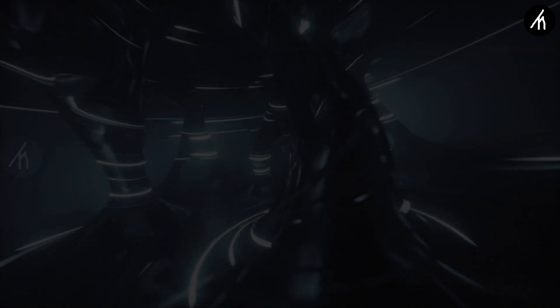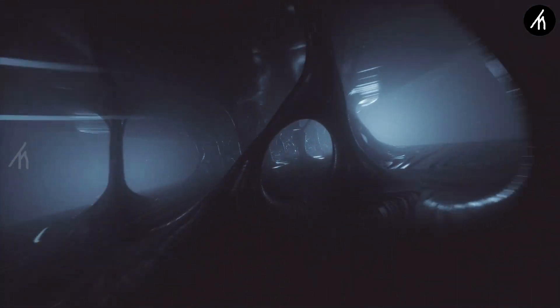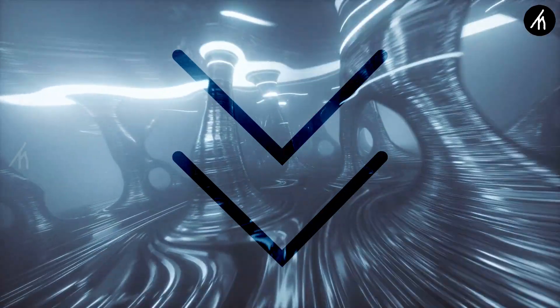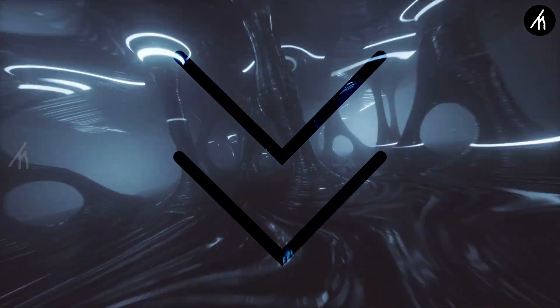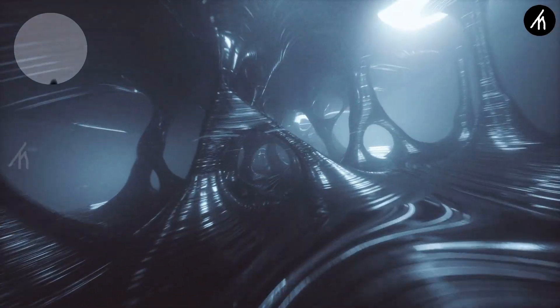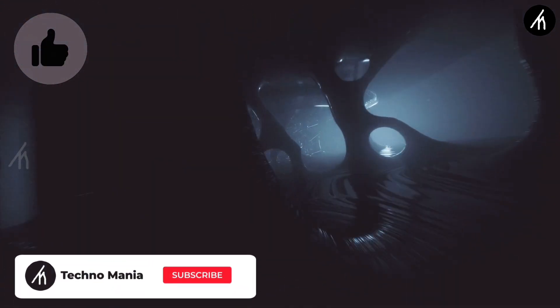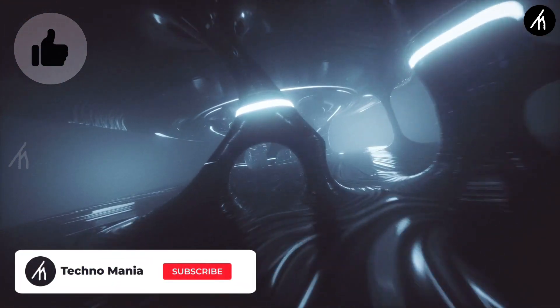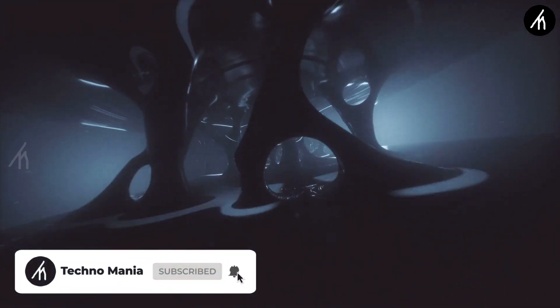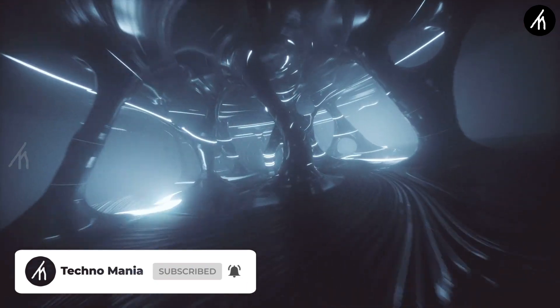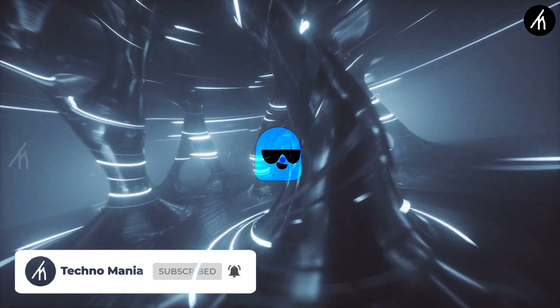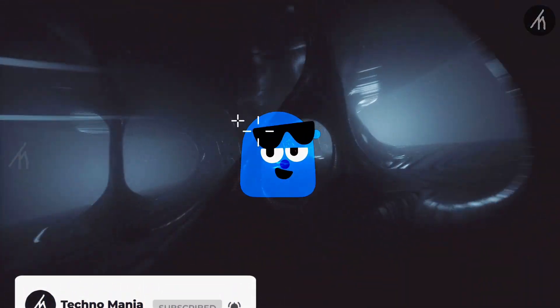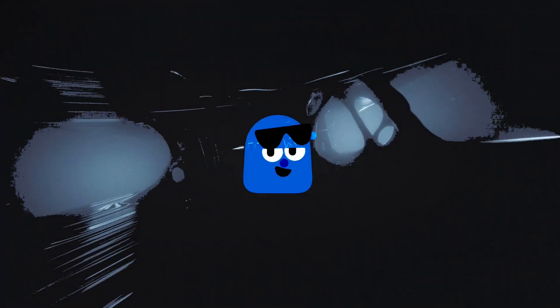So guys what are your thoughts on this video? Let me know in the comment section below. And if you think that this video is worthwhile then hit that like button and don't forget to subscribe to my channel so that I can bring amazing videos just like this for you. Till then see you later.